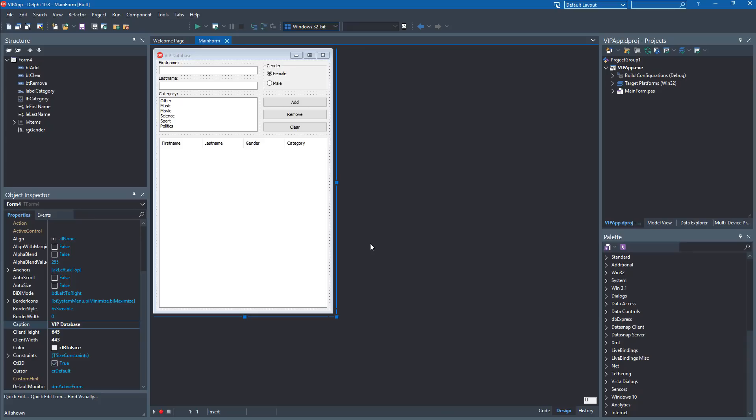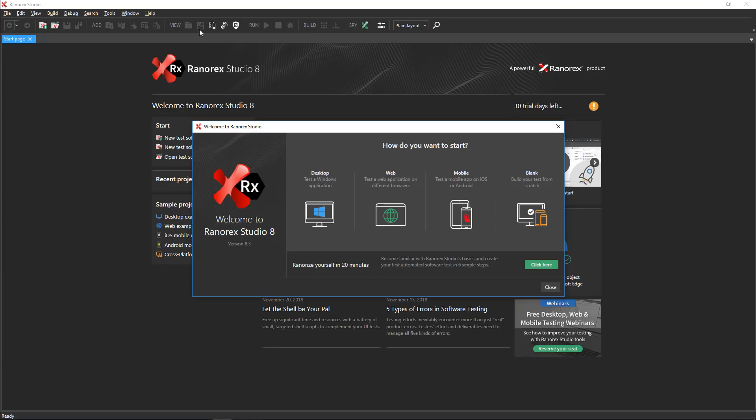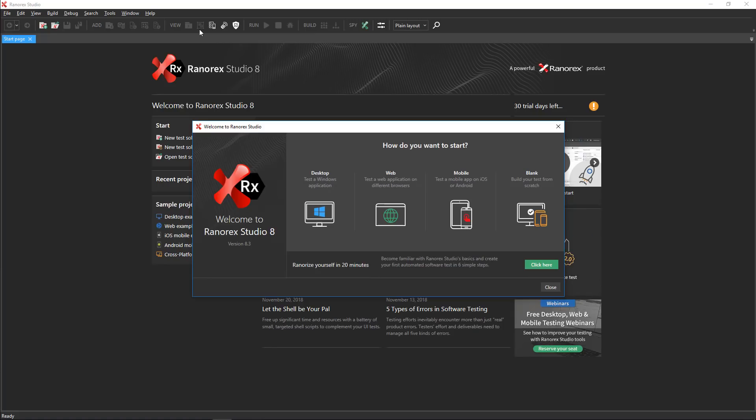Switch to Rad Studio and start the application under test. This allows Ranorex Studio to identify the app and generate commands to start and close it automatically during test execution. Now, return to Ranorex Studio.